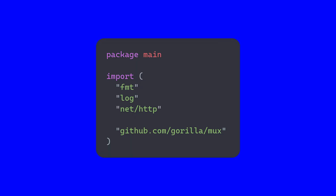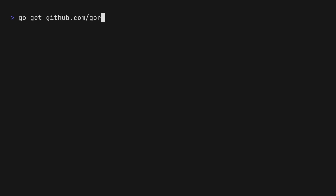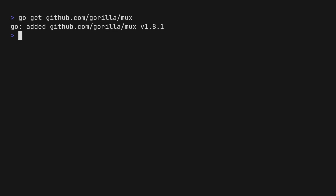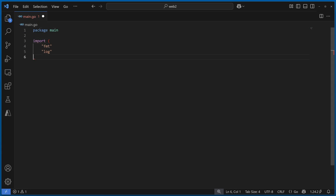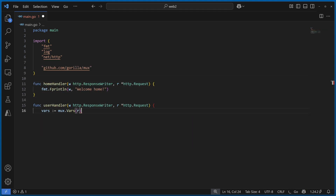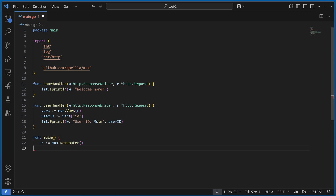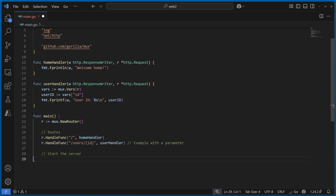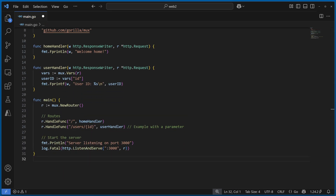Okay, enough sales — how do we use it? First, in your code, you add the import line to the import section. Then, to run the code, you first have to go get the GorillaMux code with this command. Finally, in the code, you have something like this. Notice in the user handler function how easy it is to extract the user. Also notice that in the HTTP listen and serve function, we are no longer passing nil as the second parameter.